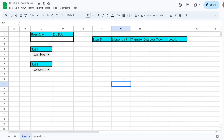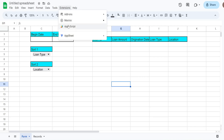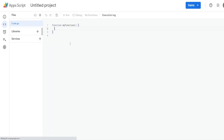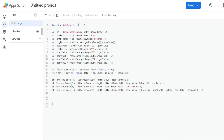Now we're ready to begin writing the code. Go to Extensions, then Apps Script. I'll rename this to 'date search' and drop in pre-written code. We have a variable SS for our spreadsheet using getActiveSpreadsheet(), then two sheet variables — one for 'form' and one for 'records' — each retrieved with getSheetByName().